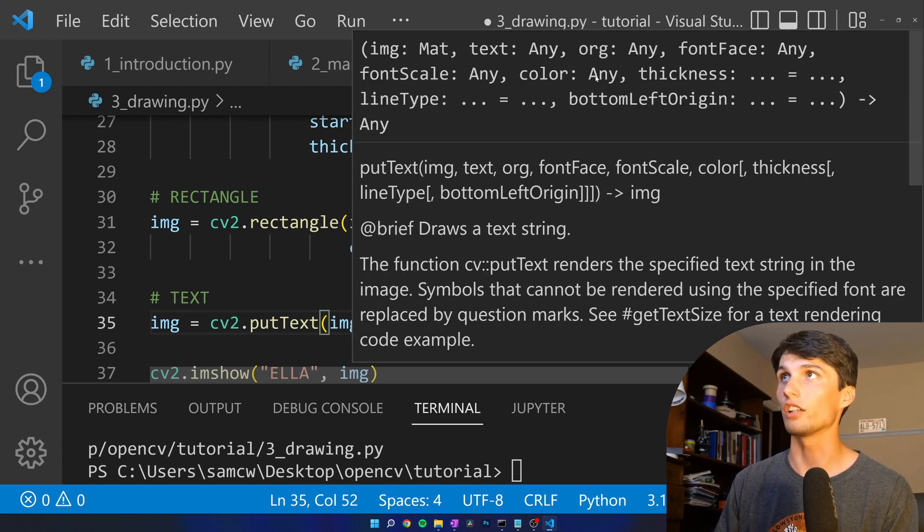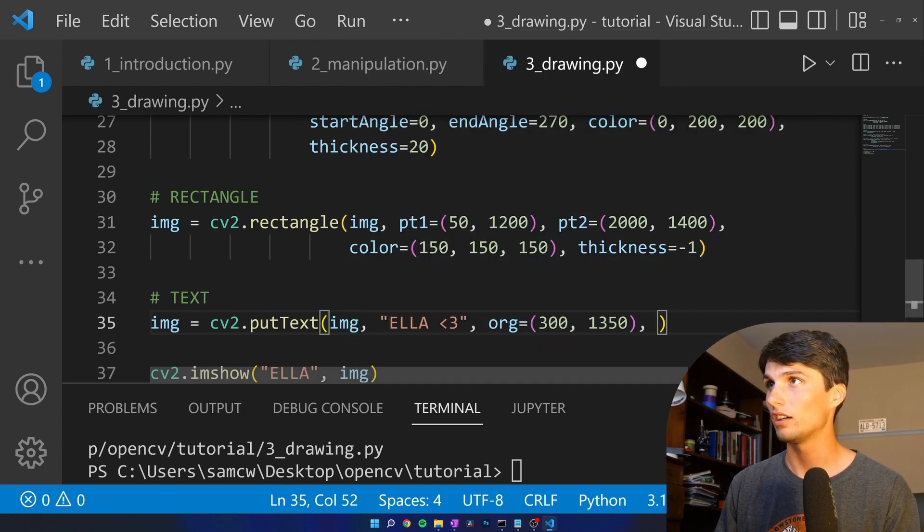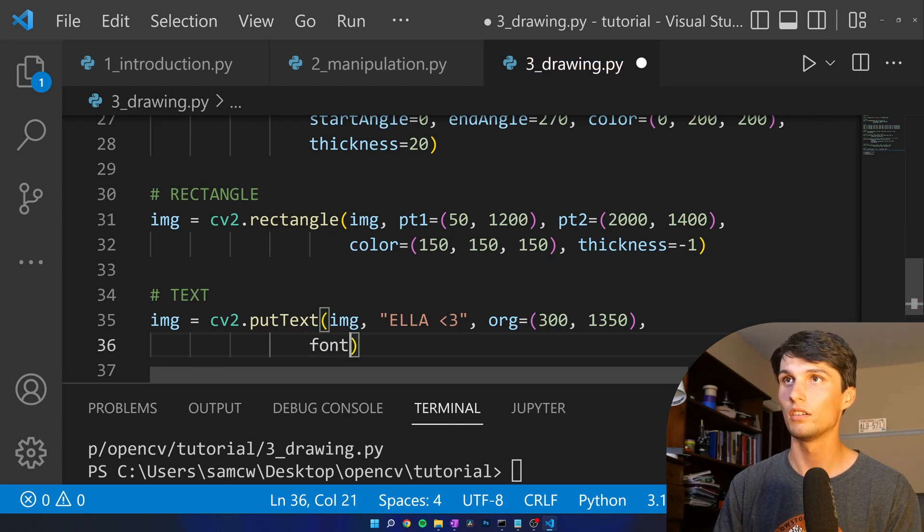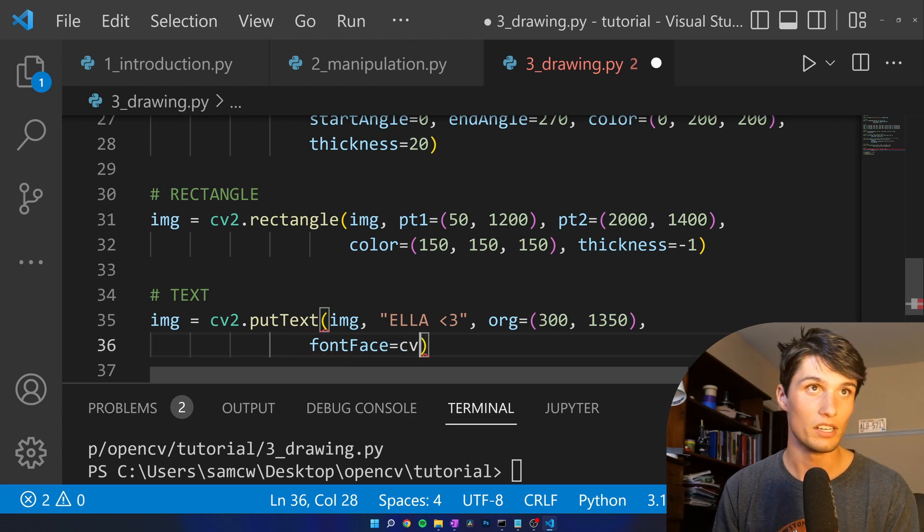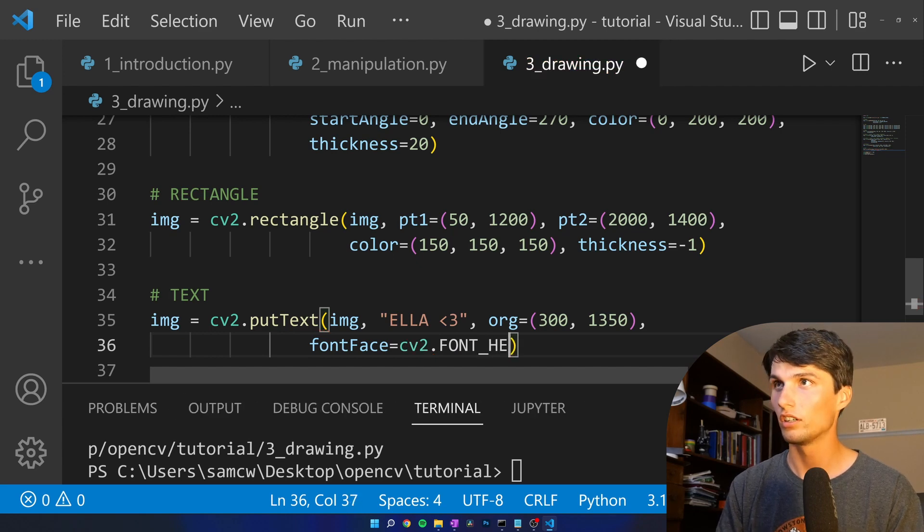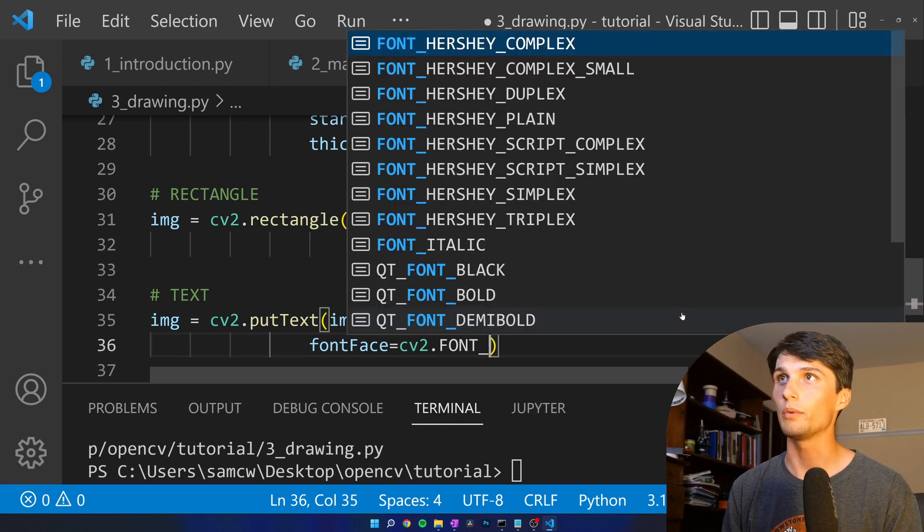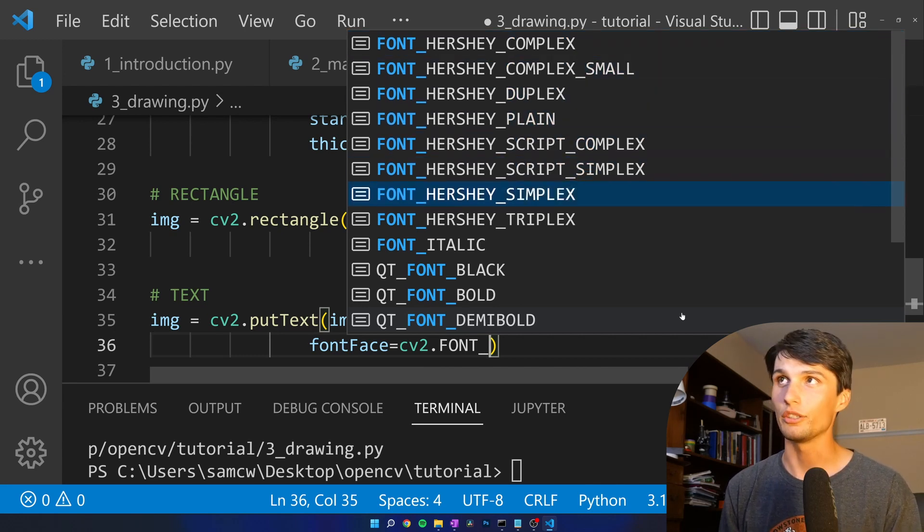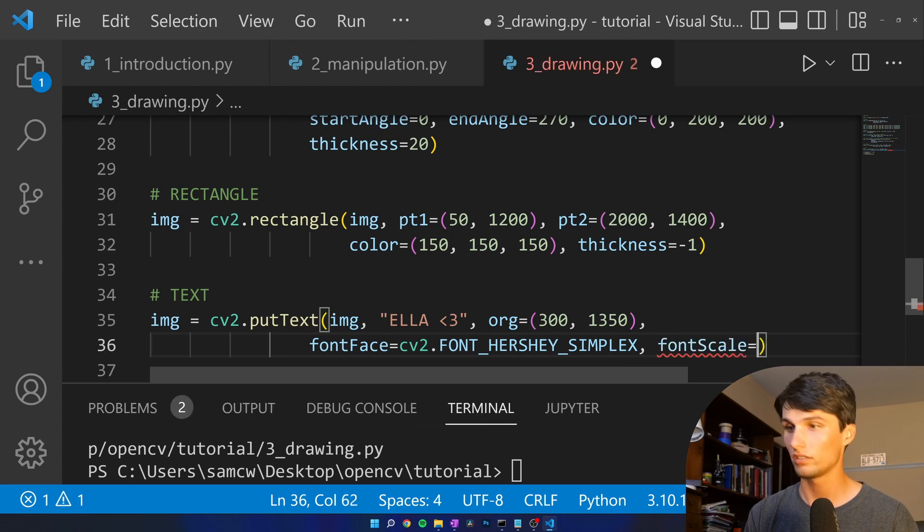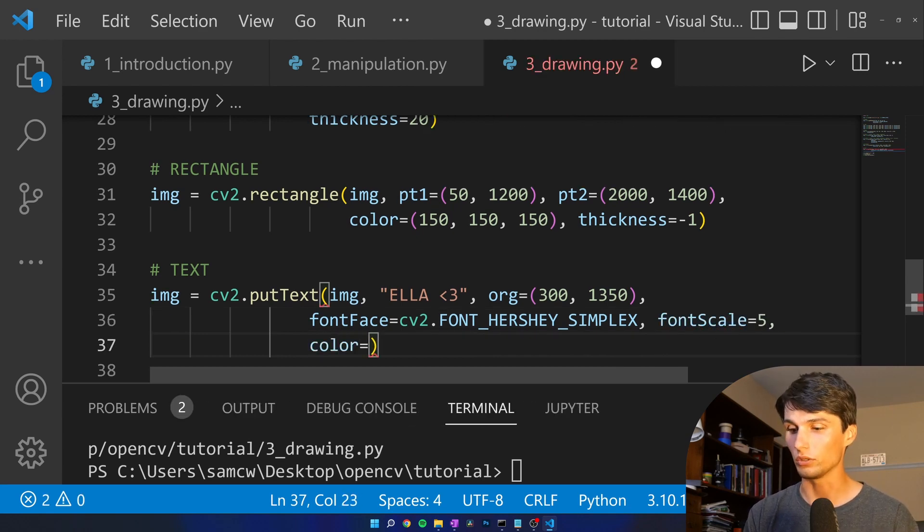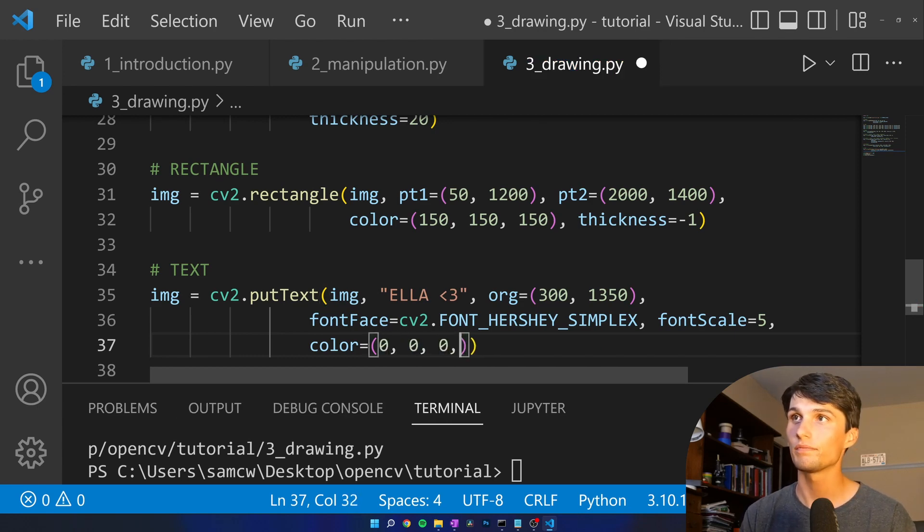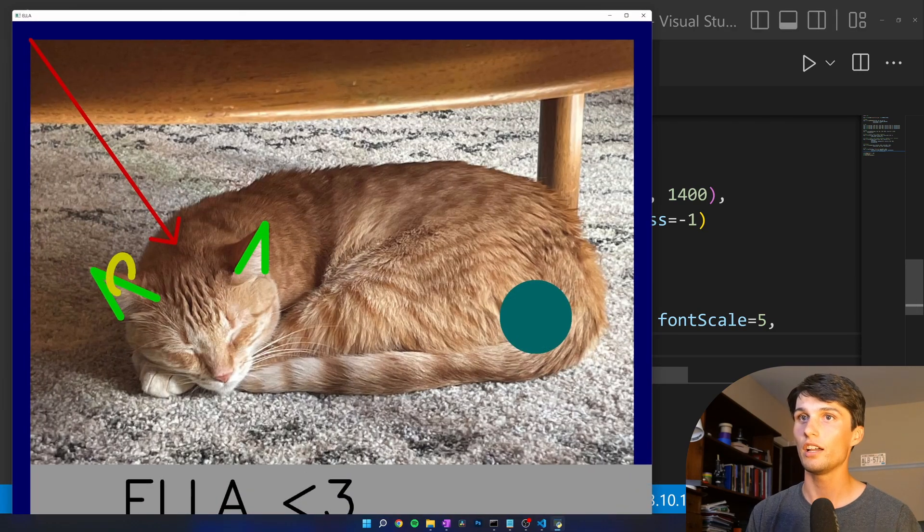Font face equals, got to look at my reference here. Cv2 dot font. And we got not that many options. I'm going to do Hershey simplex. Font scale is our size. Let's make it 5. Color equals black. And then thickness. We'll have to figure this one out. Thickness equals 10. Ella.